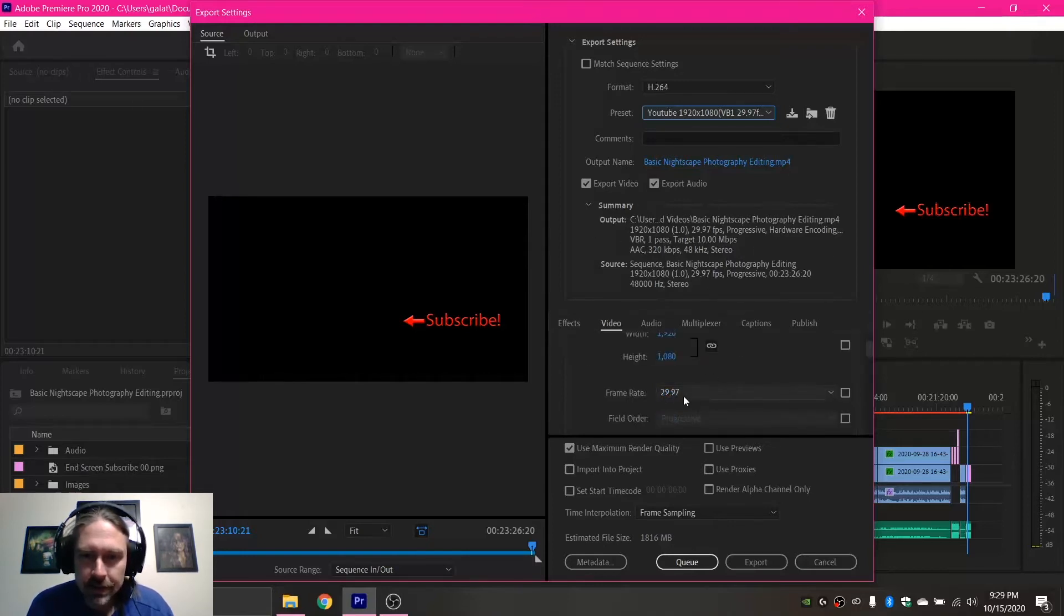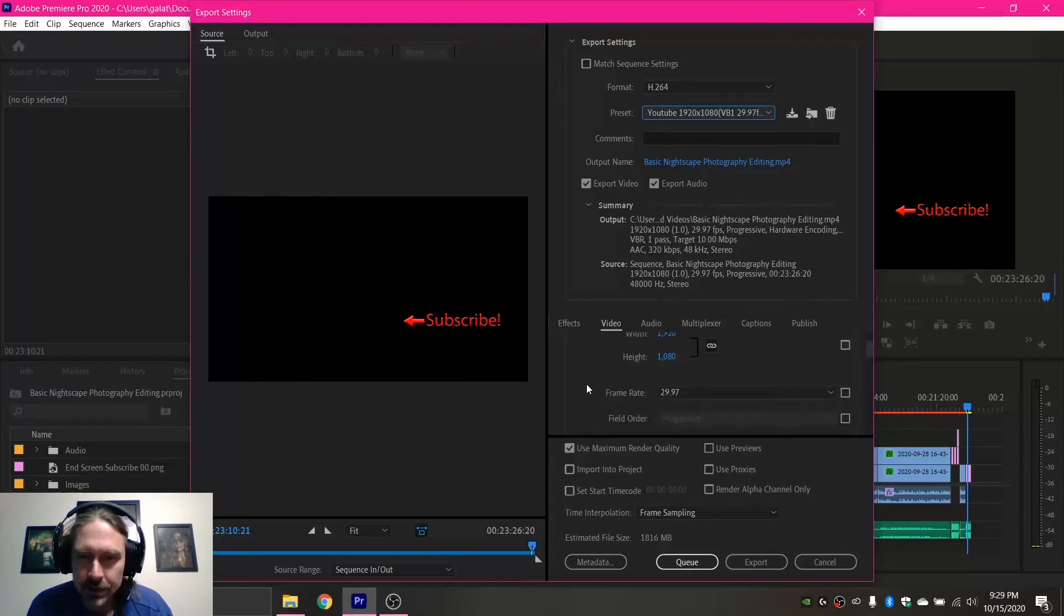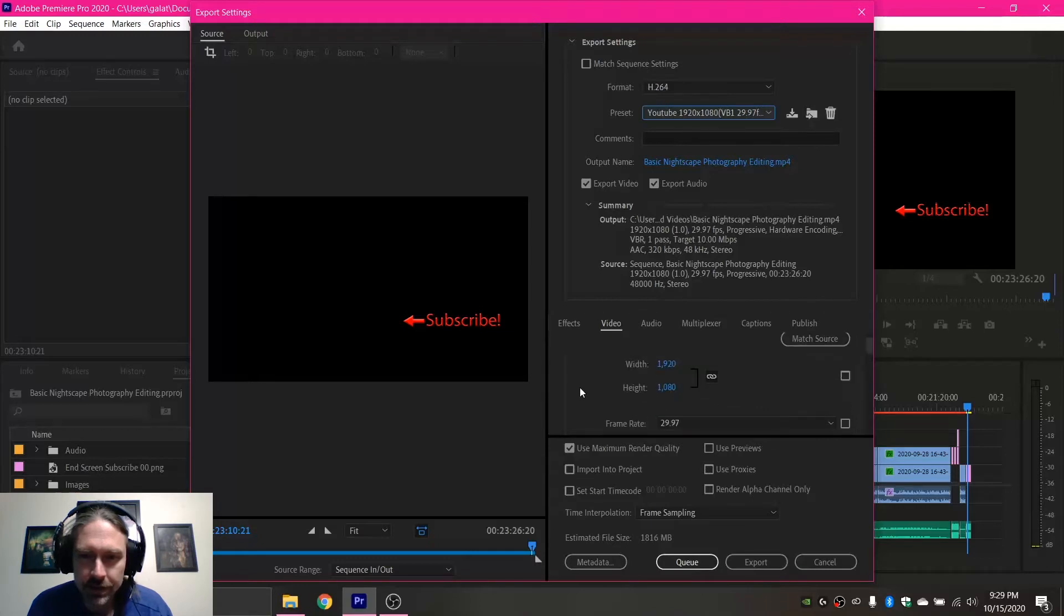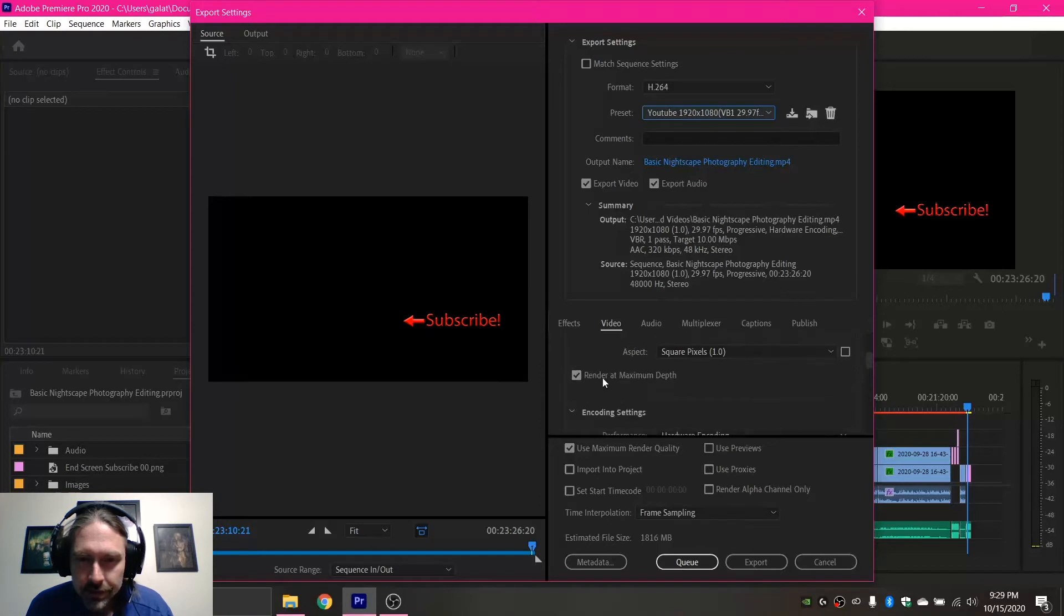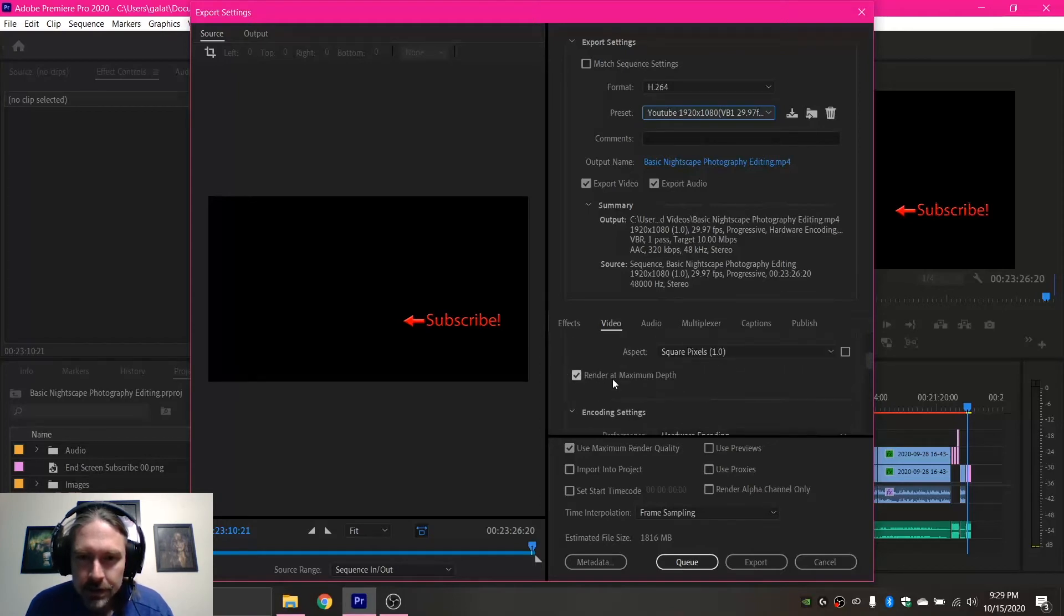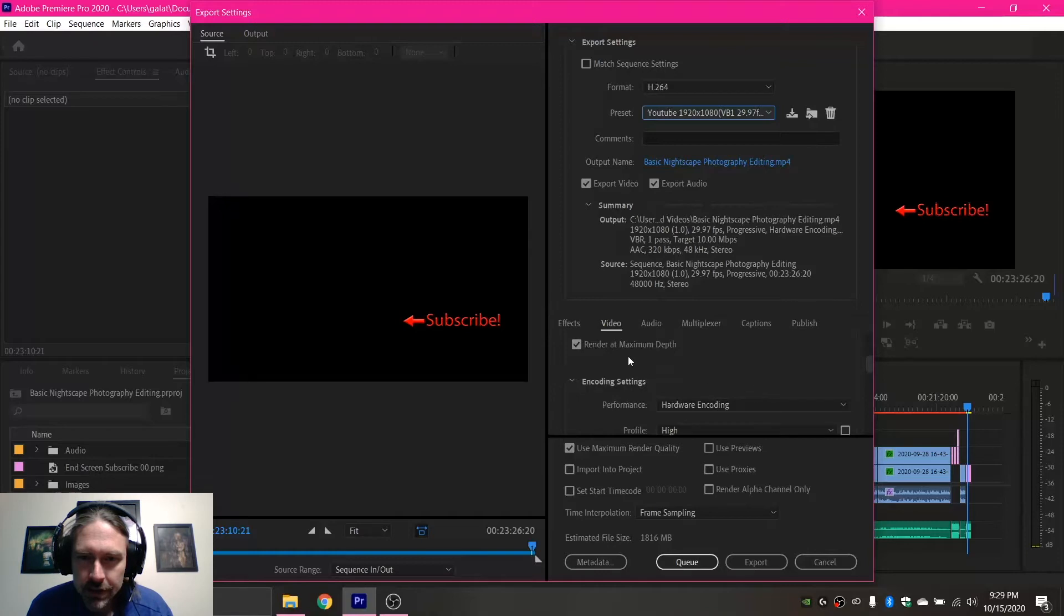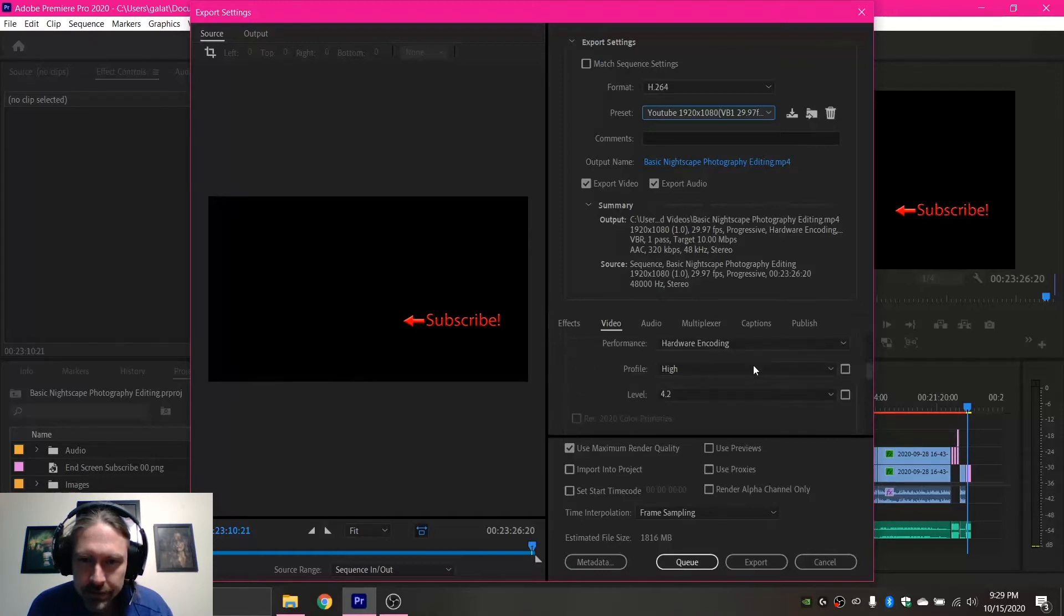Personally for YouTube, I like doing a 29.97 frame rate. It works good with my cameras, but whatever you want to do is completely up to you. I would always make sure this Render at Maximum Depth is checked. That is very helpful and will help your videos turn out a little bit better.